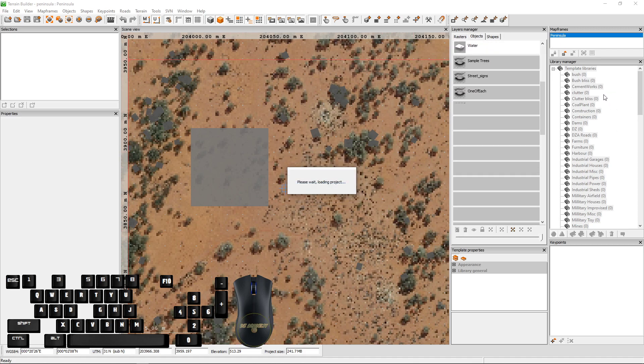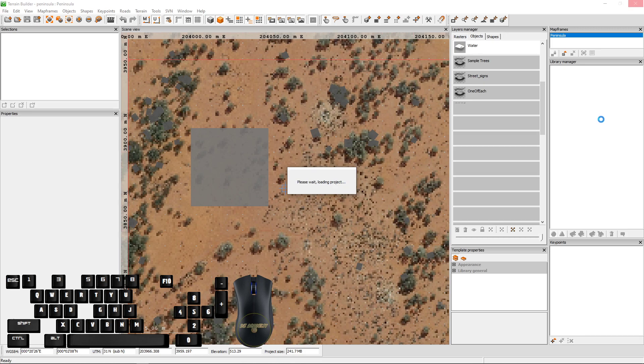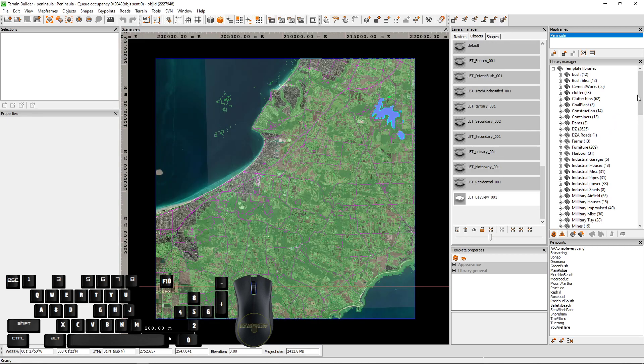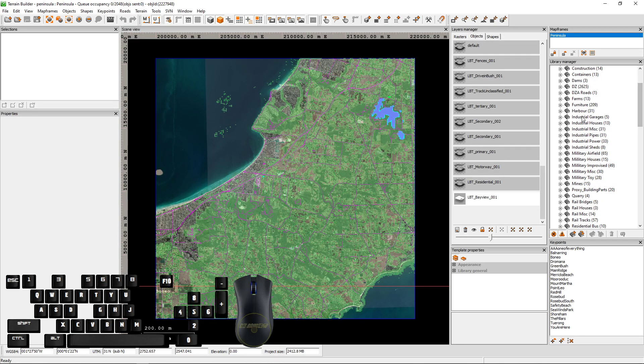So as you can see here on the side, just while we're waiting for it to load, this is quite an intensive map over a year and a half's worth of work. We have a look here, you can see everything's organized.